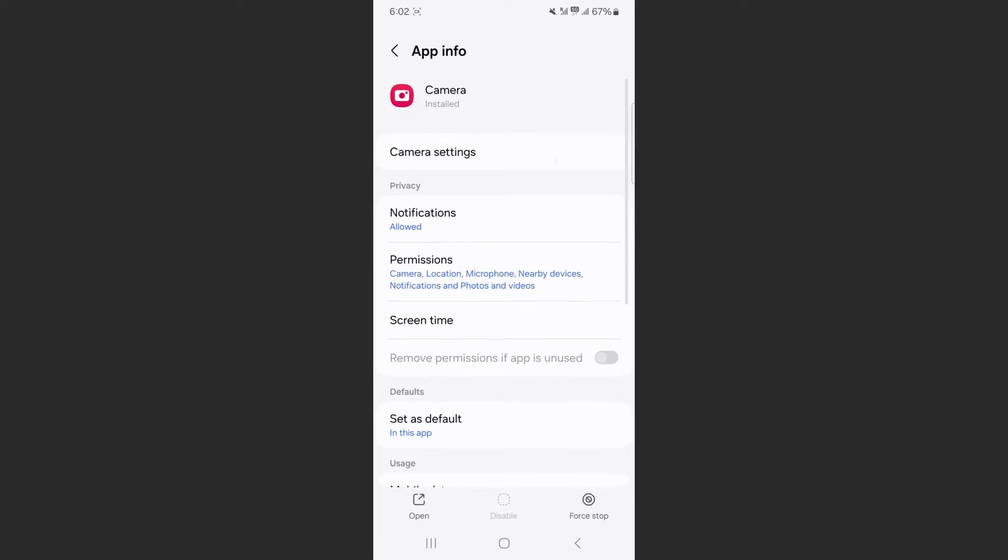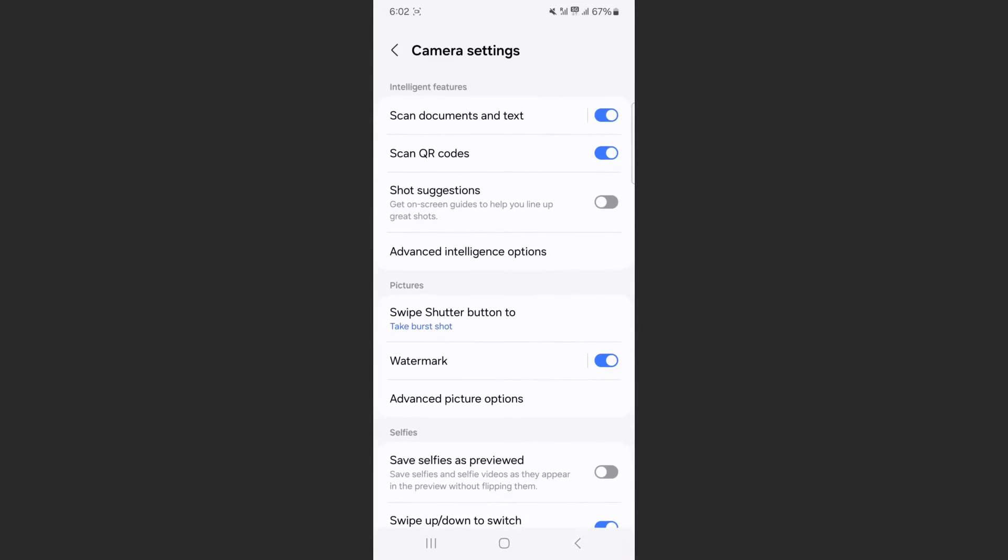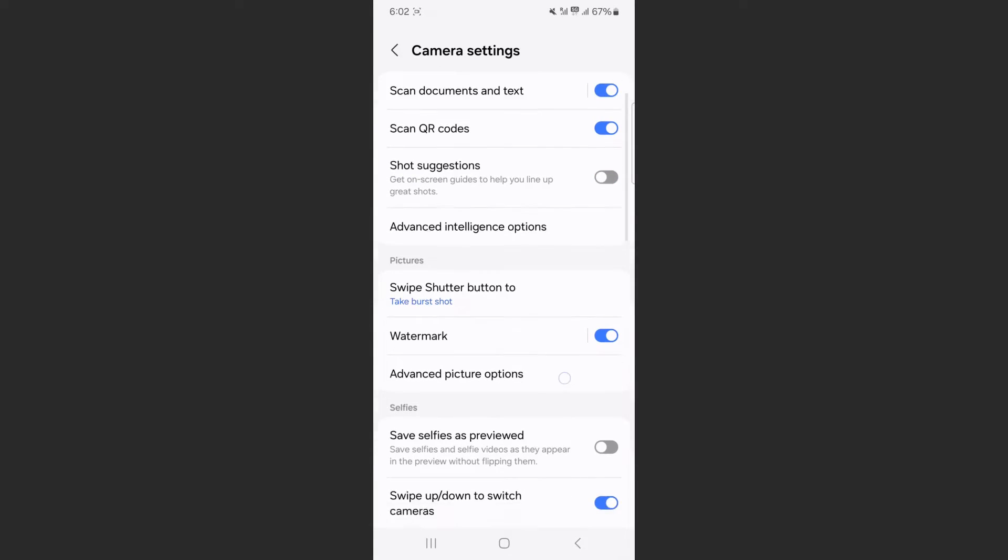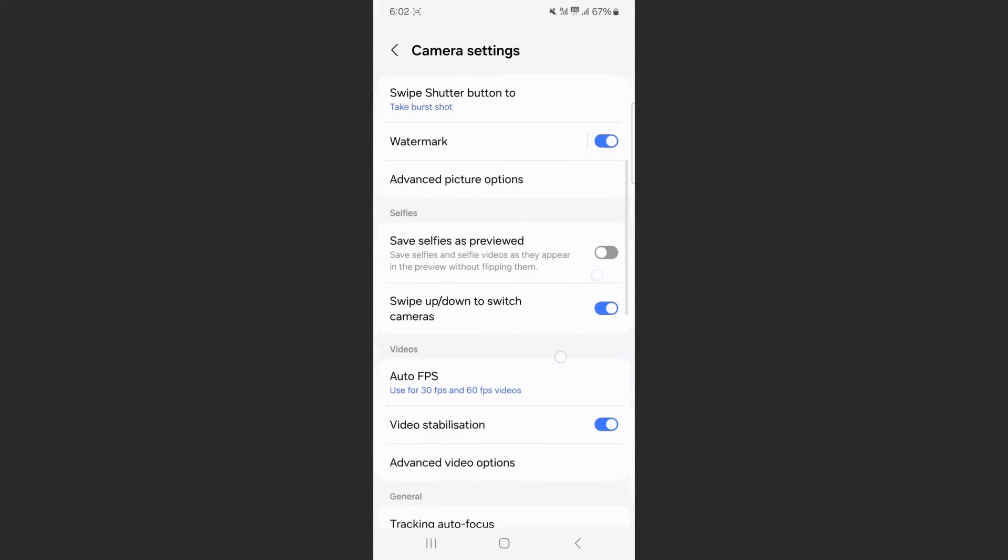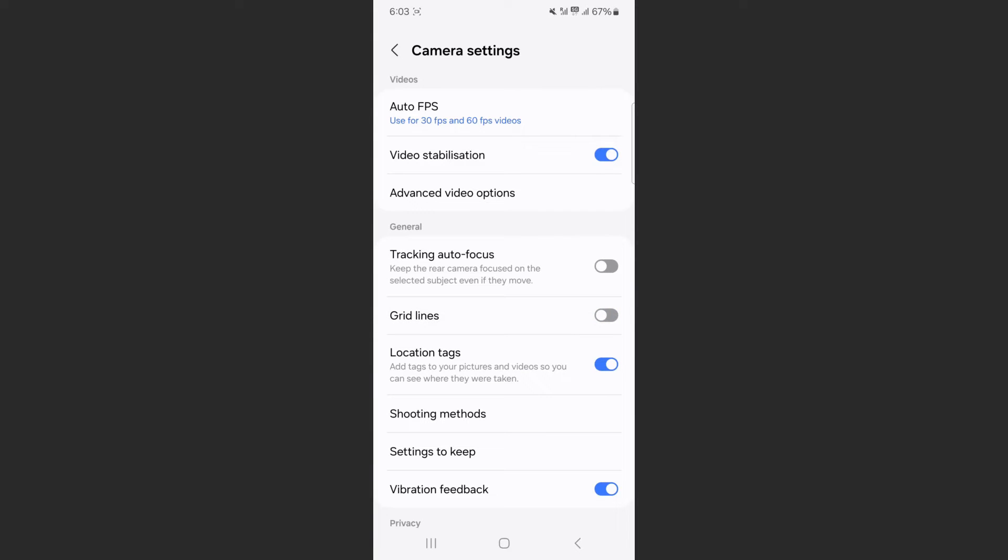From here, click on camera settings. In my case, it's right at the top. Tap on that and scroll down a little bit.